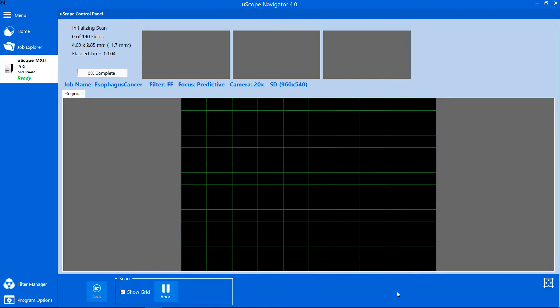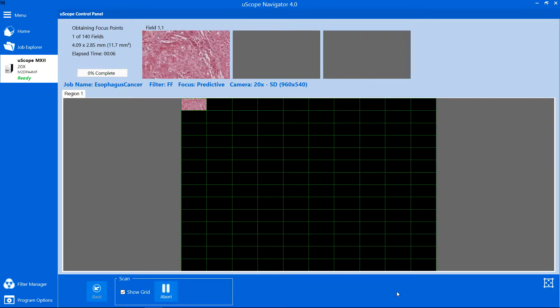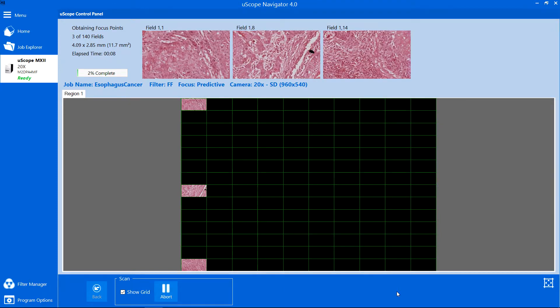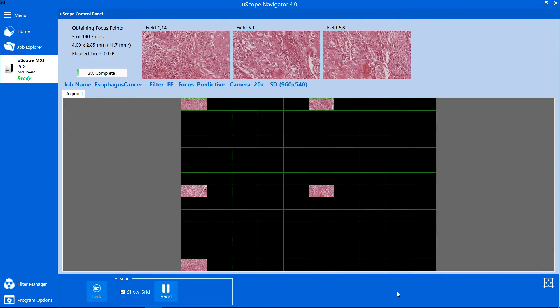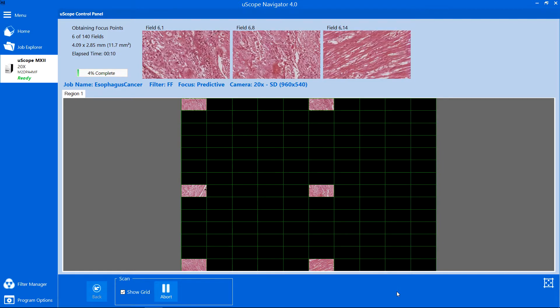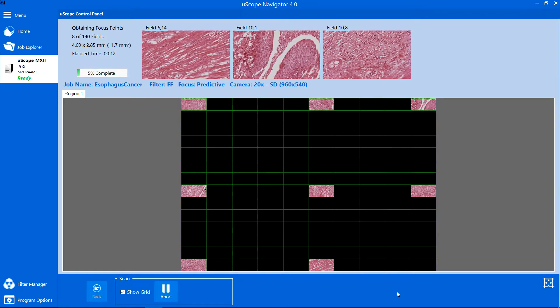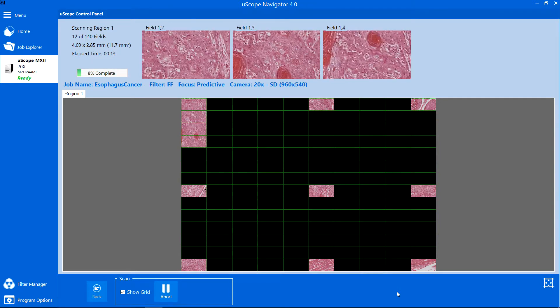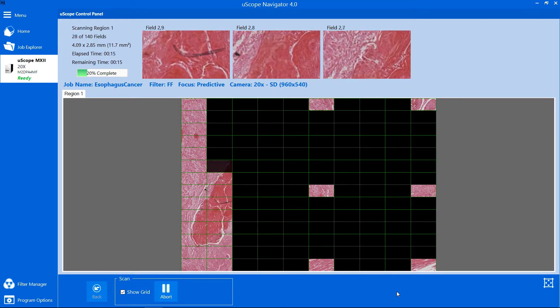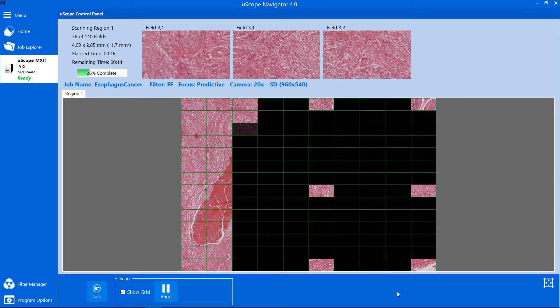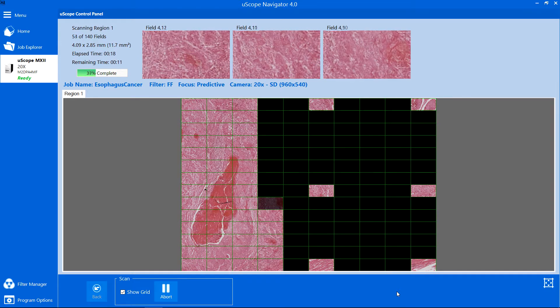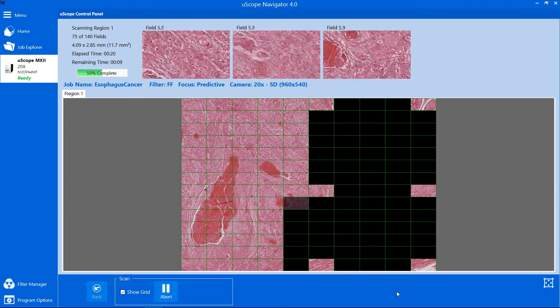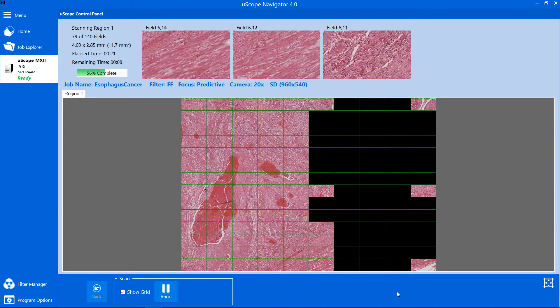The Predictive Focus method creates a grid of focus points across the selected region and builds a predicted focus map. Once the prediction points are acquired, scanning begins. Images of each field are acquired quickly since the focus points have been pre-computed.